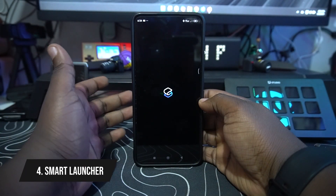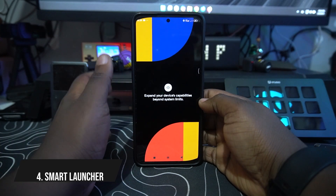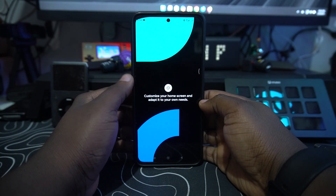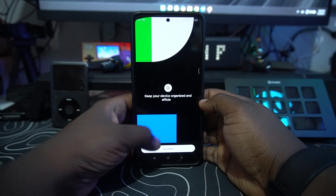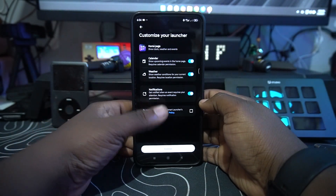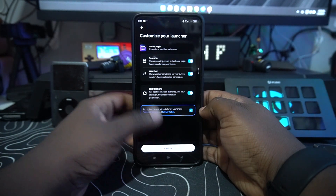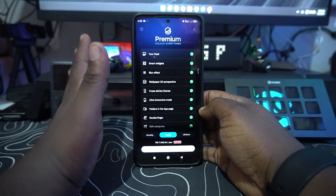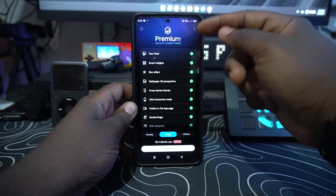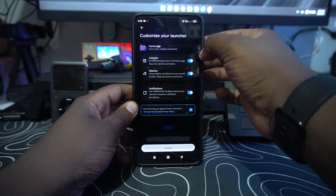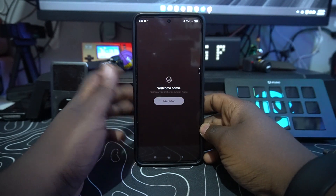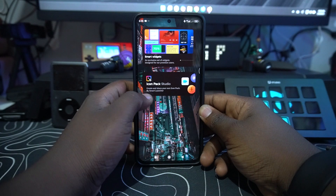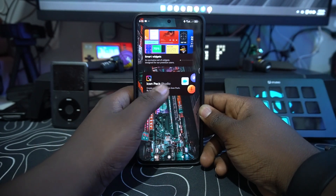The fourth app on the list is called Smart Launcher. Some of you may know we've featured a lot of launchers before, but today we're checking out Smart Launcher, and it seems really great. You tap allow and continue through the setup, allowing what it needs. There are premium features available, but for now we just want to use the home launcher, which has a really nice and clean layout.